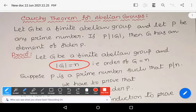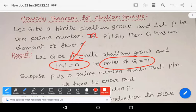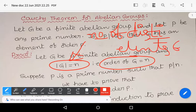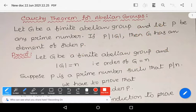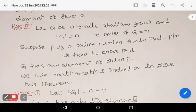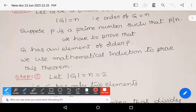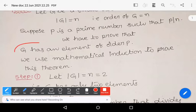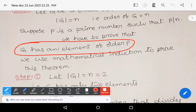Take mod G equals n, meaning the order of G equals n. The order of G means the number of distinct elements in G. G contains n distinct elements. Suppose p is a prime number such that p divides n. We have to prove that G contains an element of order p.